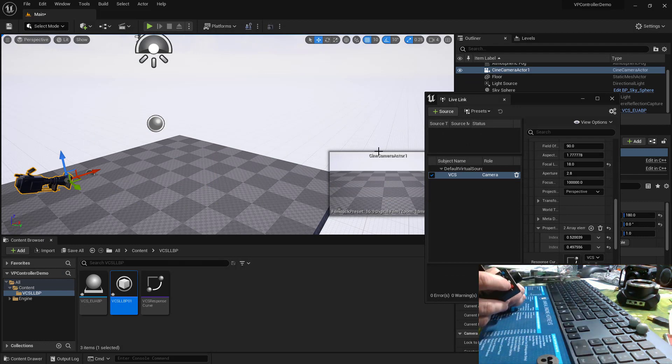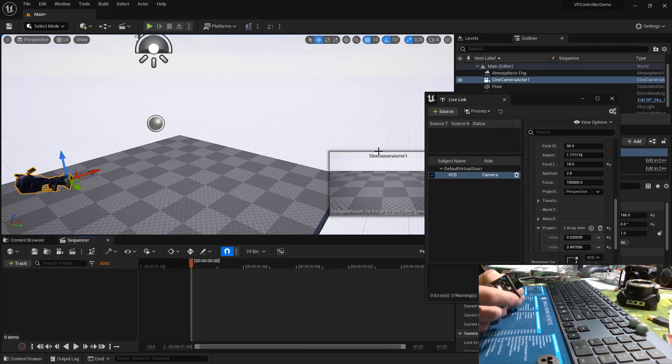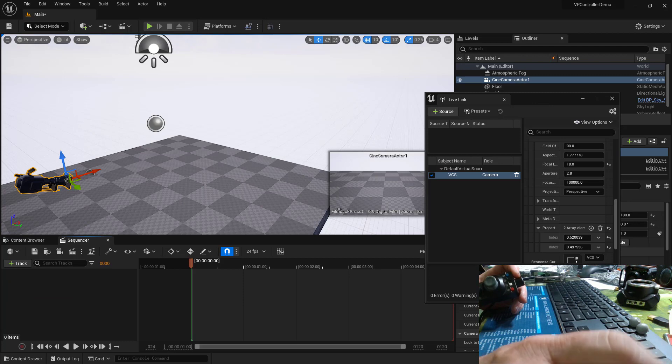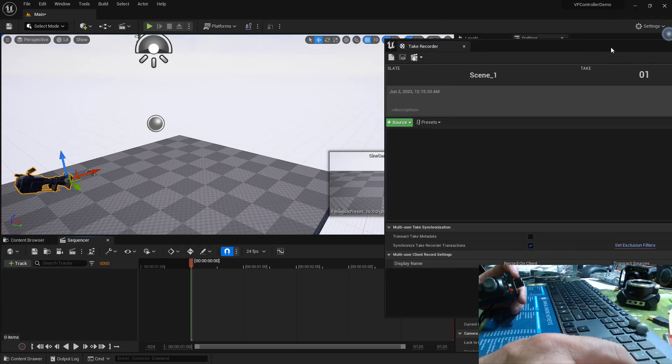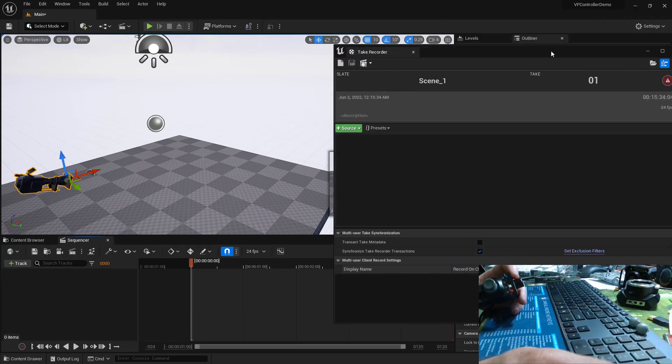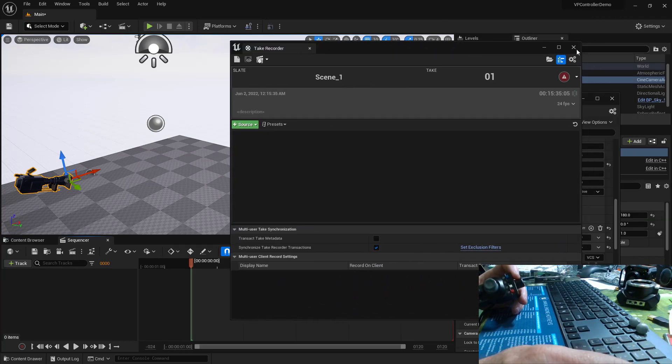I'll hit my red button. And off screen, my take recorder opens. So let's just move my take recorder into view here. I'll close it.